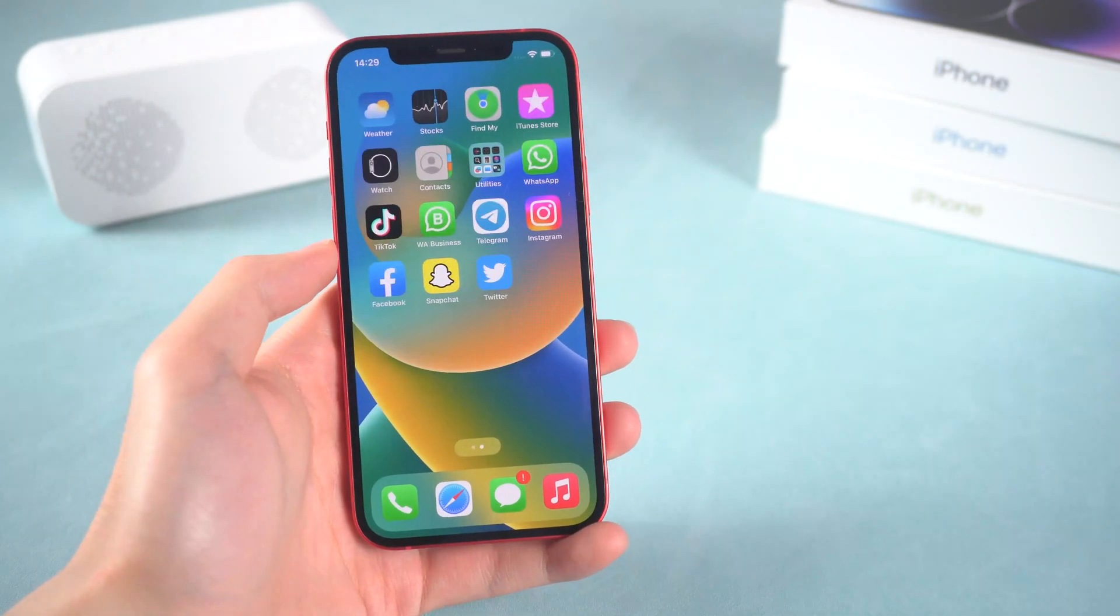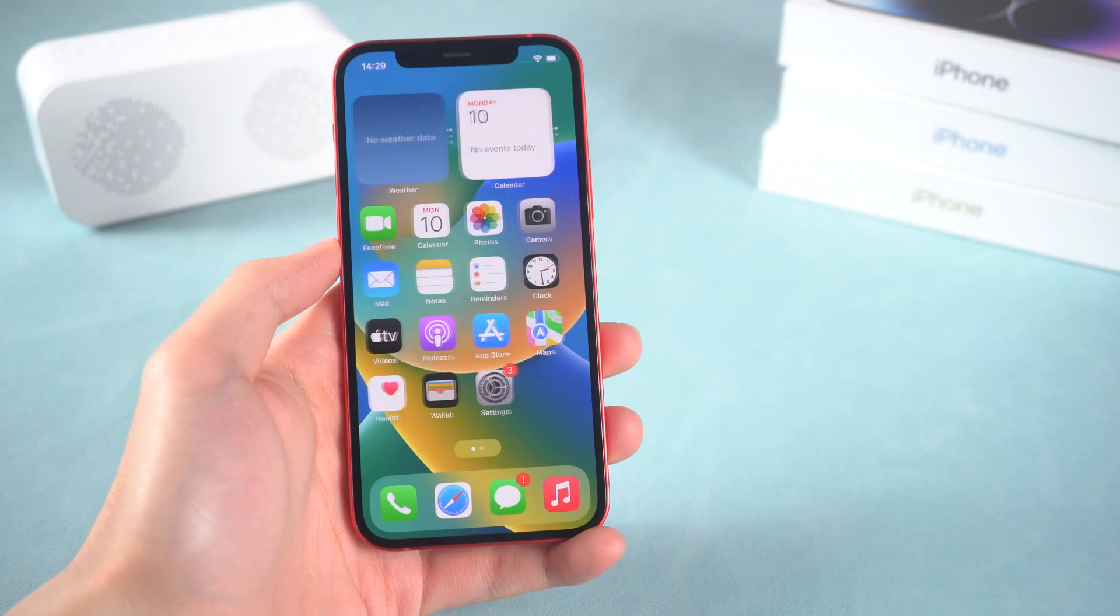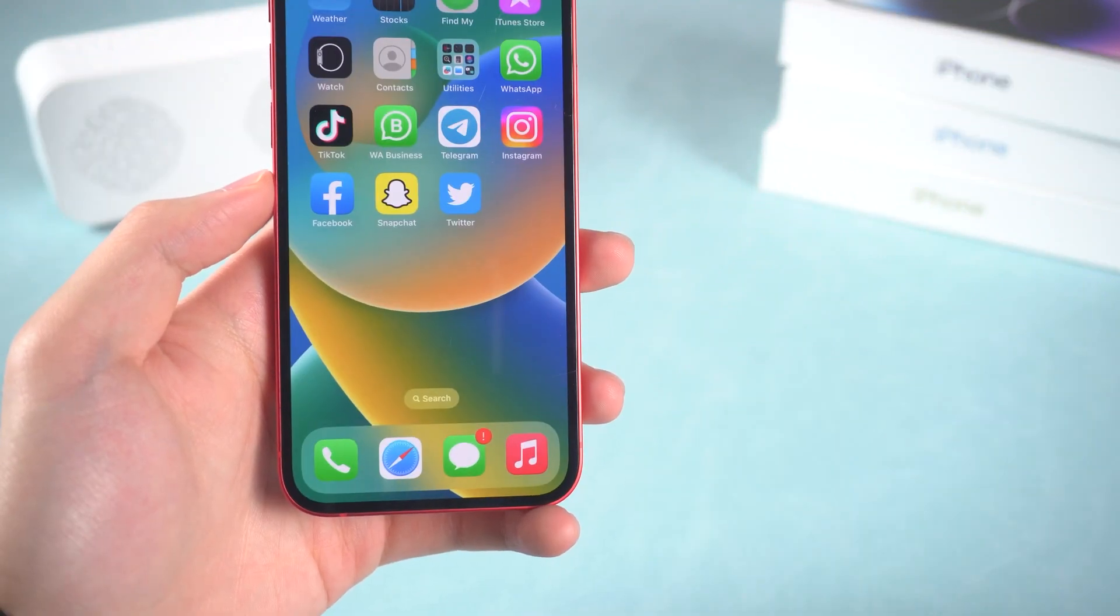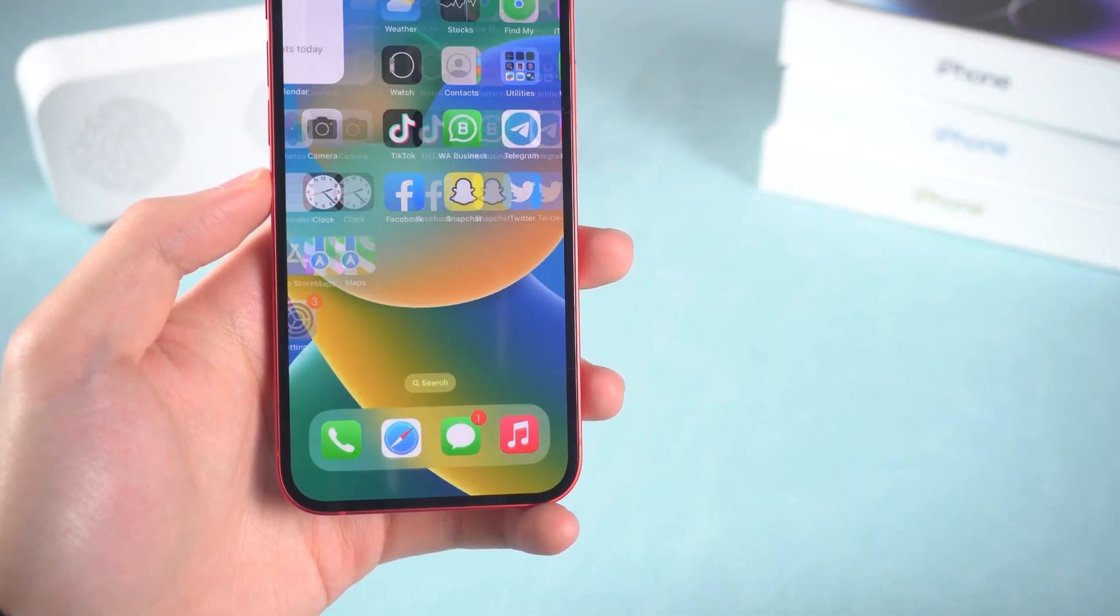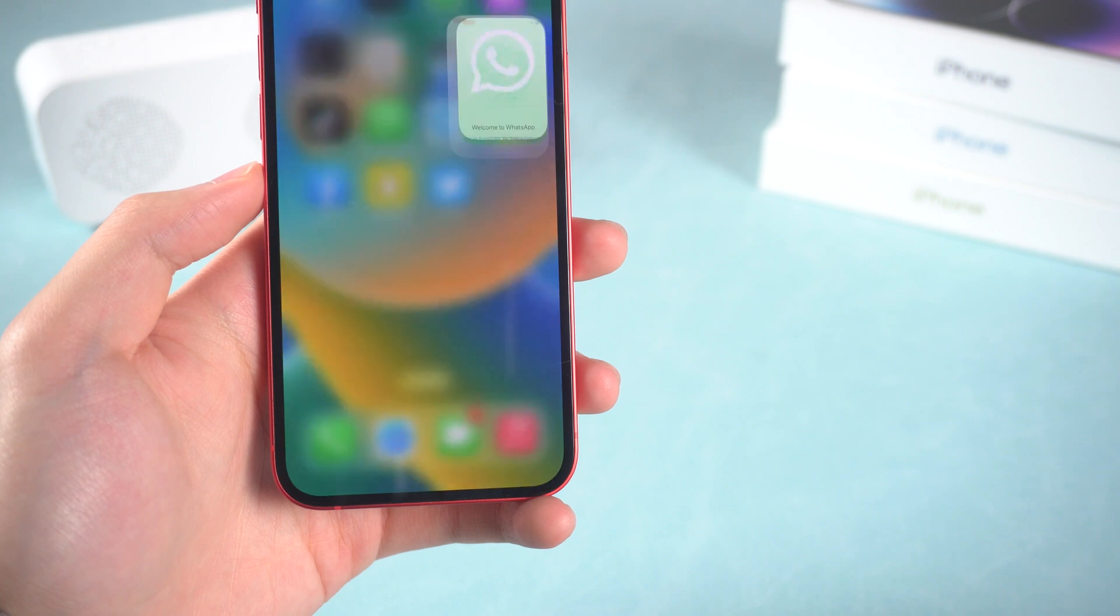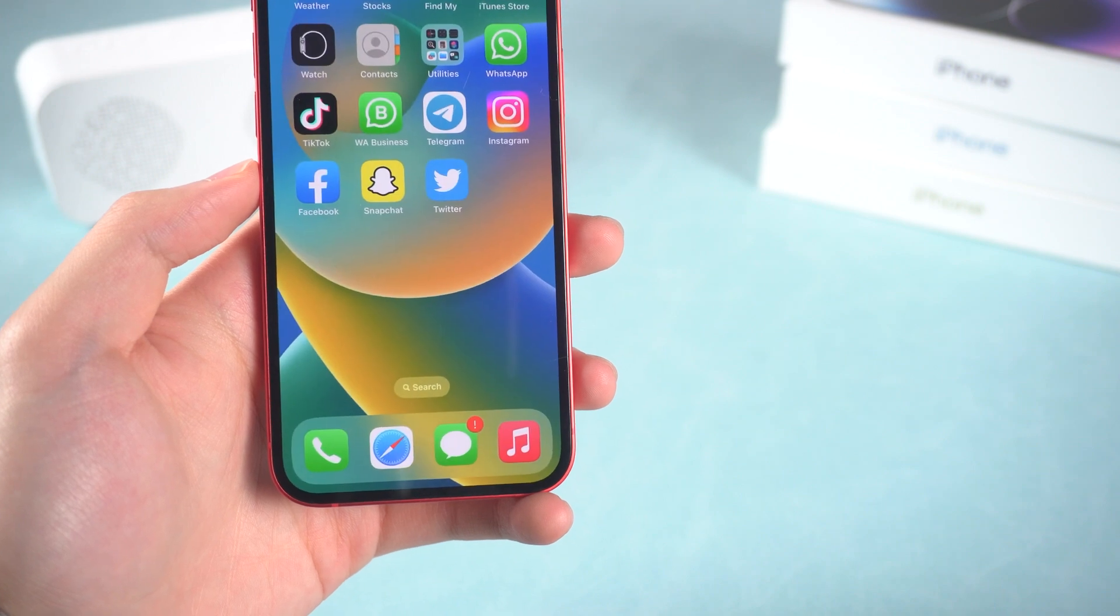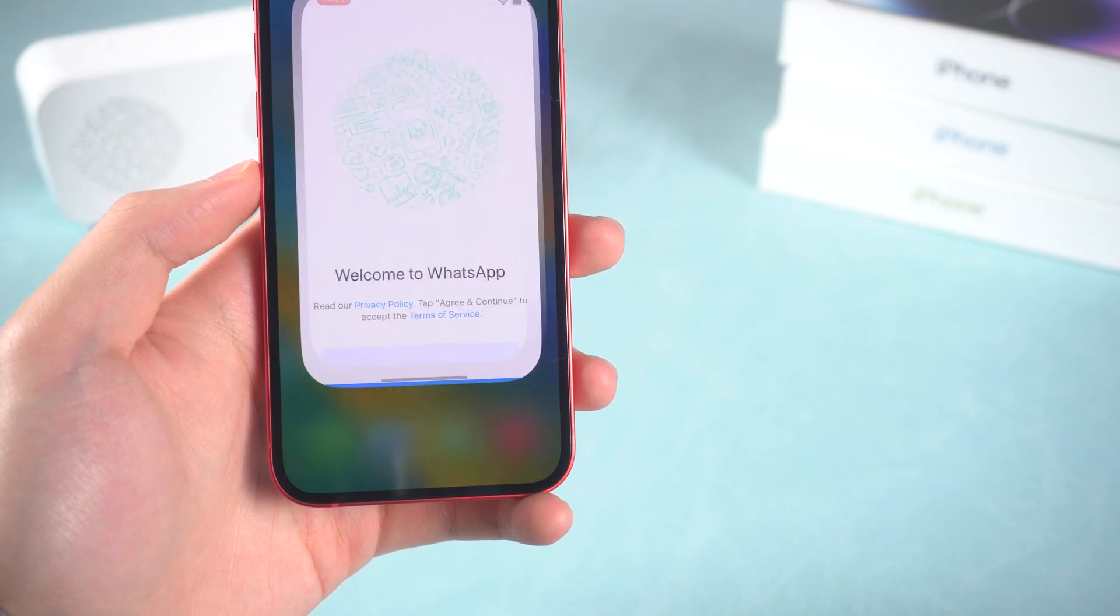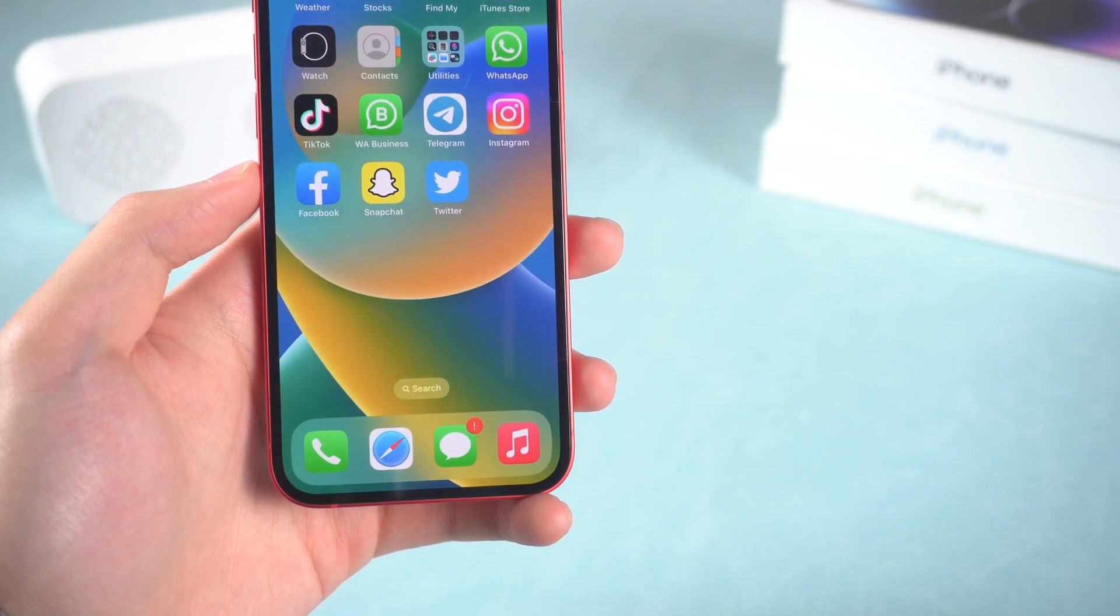Hey everyone, welcome back to Tenorshare. Recently, my iPhone 12 sometimes will randomly open apps and move without anyone touching it. It's pretty scary, I don't know what happens.